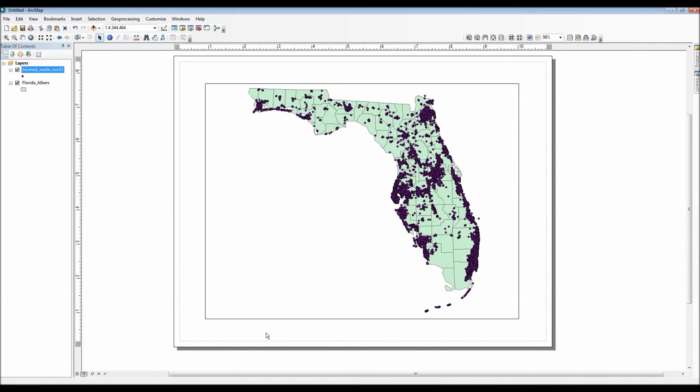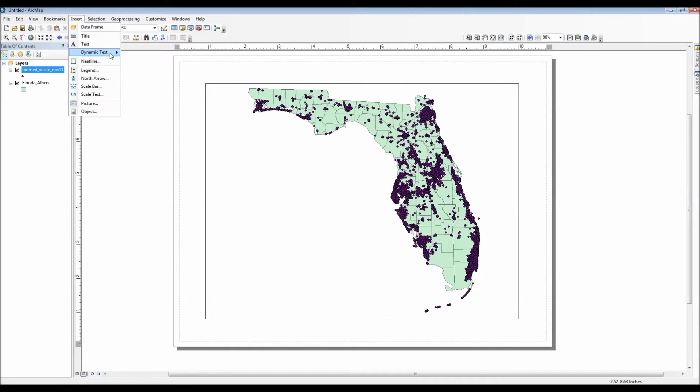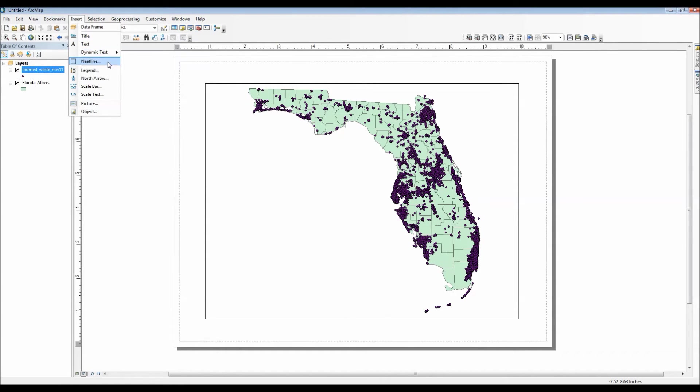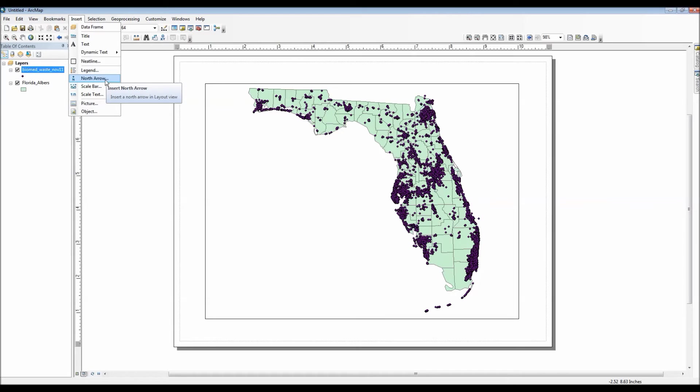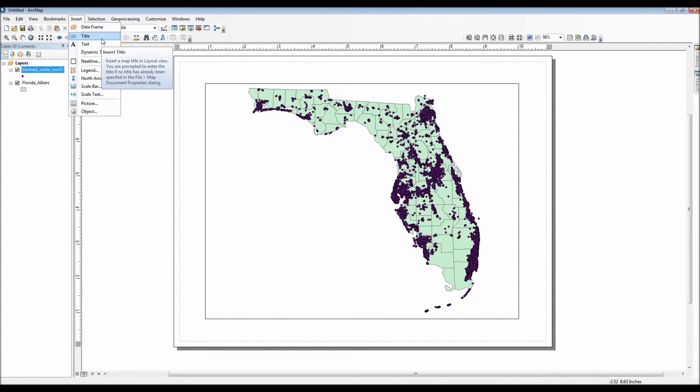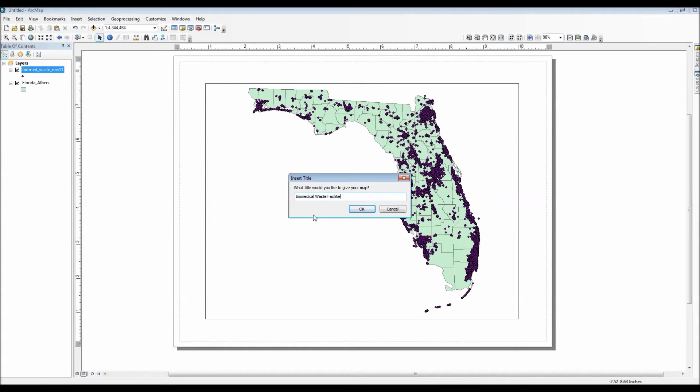Now to add all these sort of unique map elements, we go to the insert menu. As you can see, aside from inserting another data frame which could potentially have more information, we can have ourselves display a title, simple text, a neat line which is essentially a border, legend, north arrow, scale bar, scale text, and a few other things too. Let's go ahead and give this map a nice little title. Using the text option you can also give this map a subtitle as well, or if you want to display additional text on your map to explain a feature or two, you can most certainly do that.